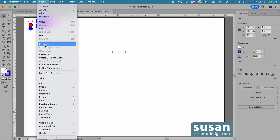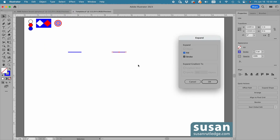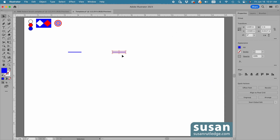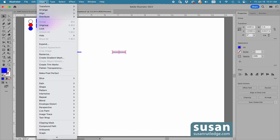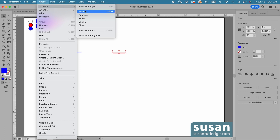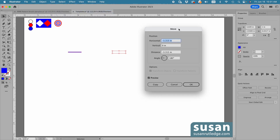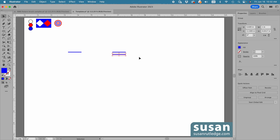Before I do anything else with my line segment, I'm going to come up to Object and click on Expand. The most important thing is to make sure that Stroke is checked, and say OK. Now I'm going to copy the line segment a different way — I'll go up to Object, down to Transform, over to Move. When the Move dialog box opens, I'll type in zero for horizontal and 0.2 for vertical. I don't want it just to move — I want to copy it, so I'll click Copy. Then I'll duplicate that action with Command D, and do that two more times — Command D and Command D.